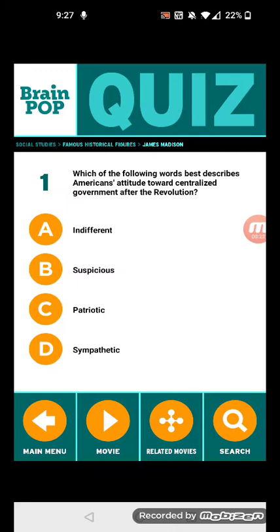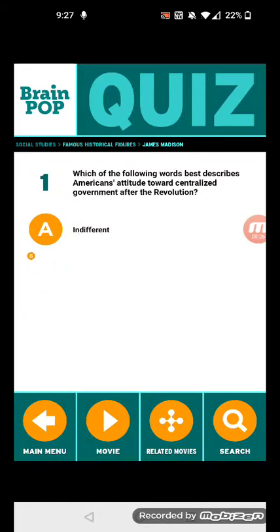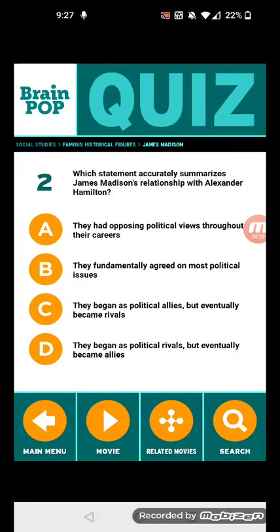Suspicious. Number two: which statement accurately summarizes James Madison's relationship with Alexander Hamilton?